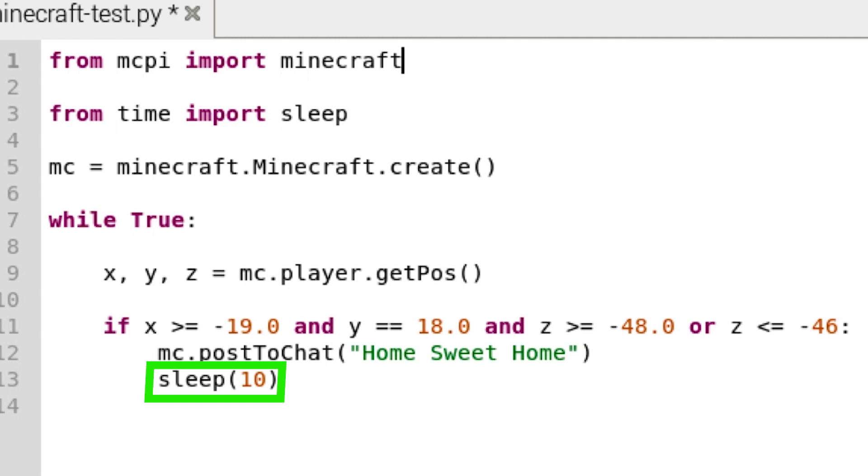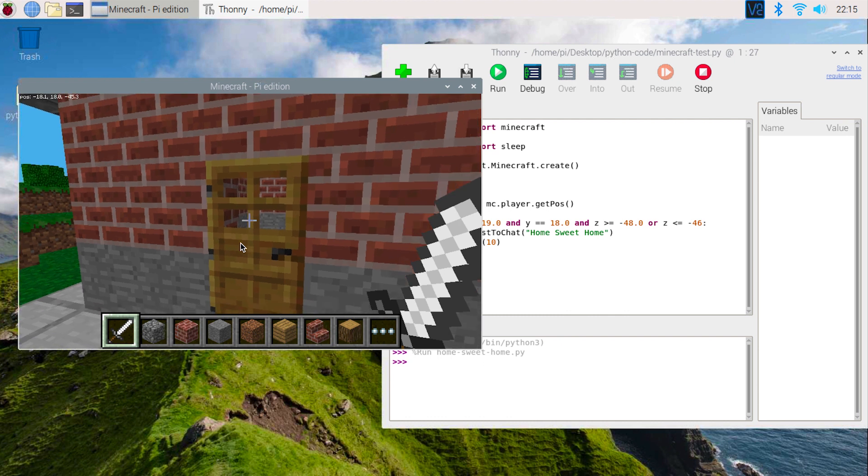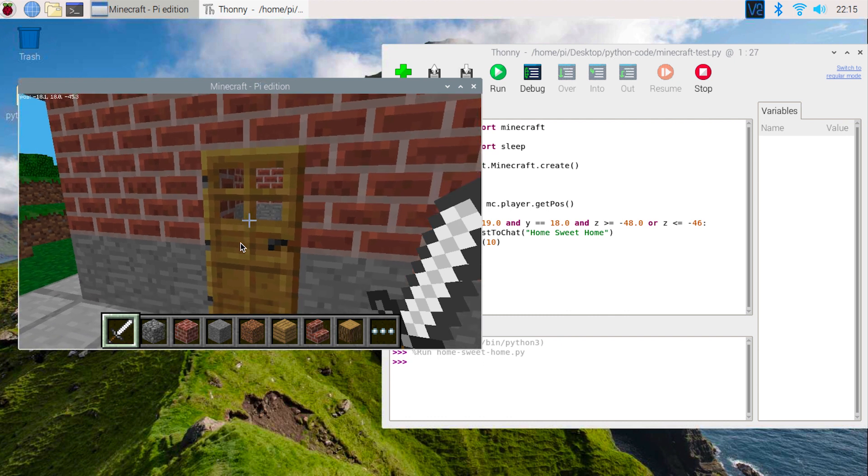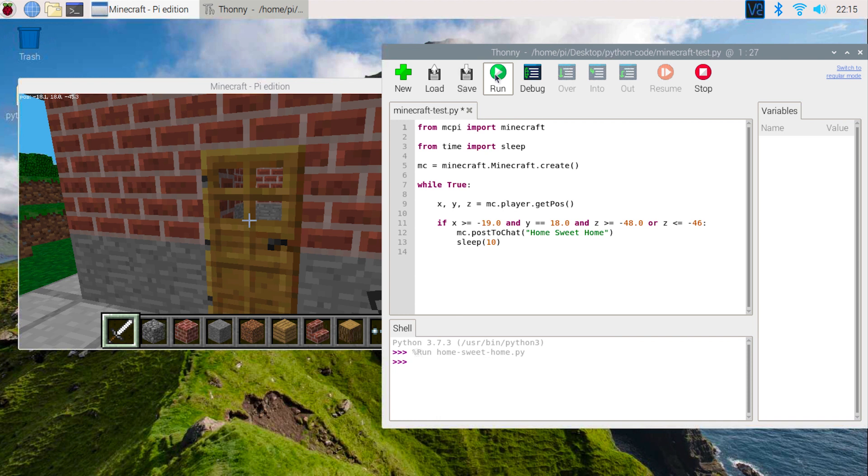Alright, we are finished with the code. Open the Minecraft world, press Tab to release your mouse, and then run the code you just wrote.